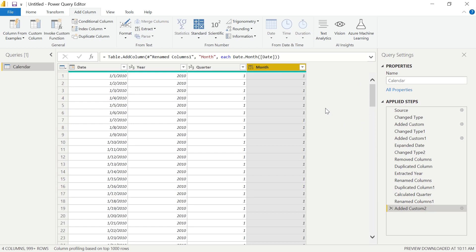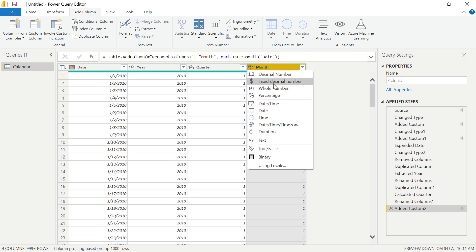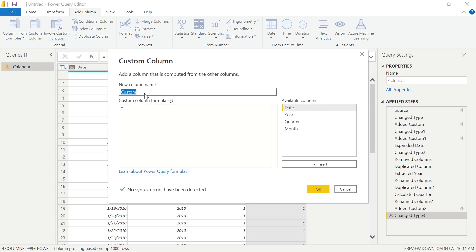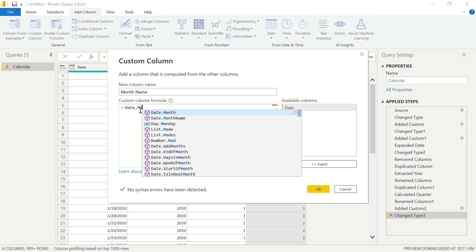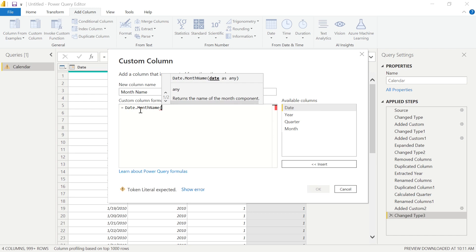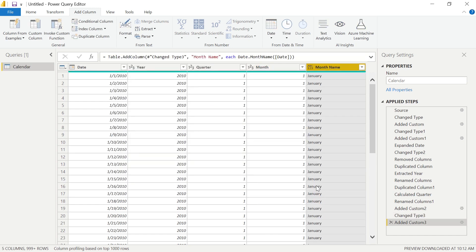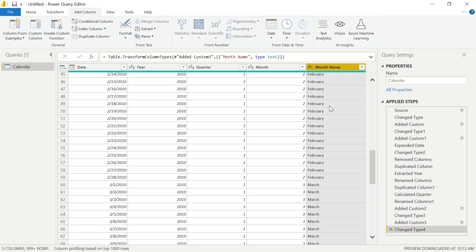Let's also insert our Month Name column, because we might want to view our month not just as a numerical value but also as the full month name. Before we do that, I'll change the Month column data type to Whole Number. Then to insert our Month Name, let's go to Add Column, select Custom Column, and call this Month Name. We are going to use the function Date.MonthName, and pull that from our Date column. Close that out and select OK. We need to make sure Power Query Editor knows this column is a list of text values, so select Text for the data type. We can see January, February, March, April, and so on.